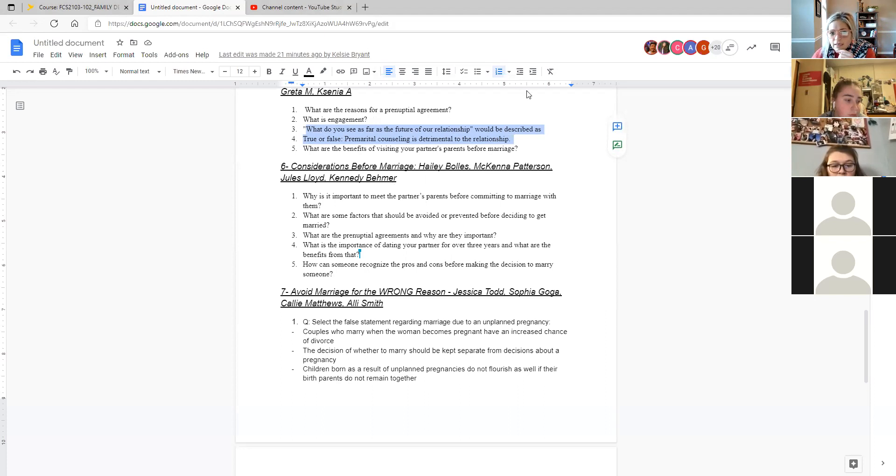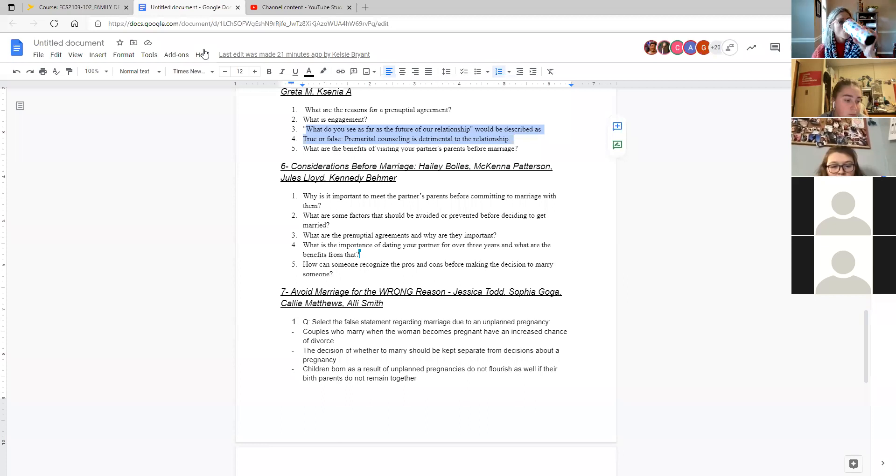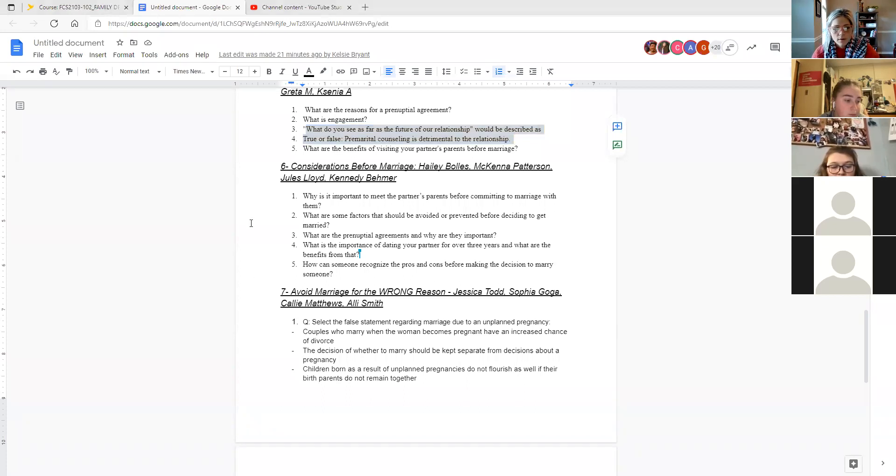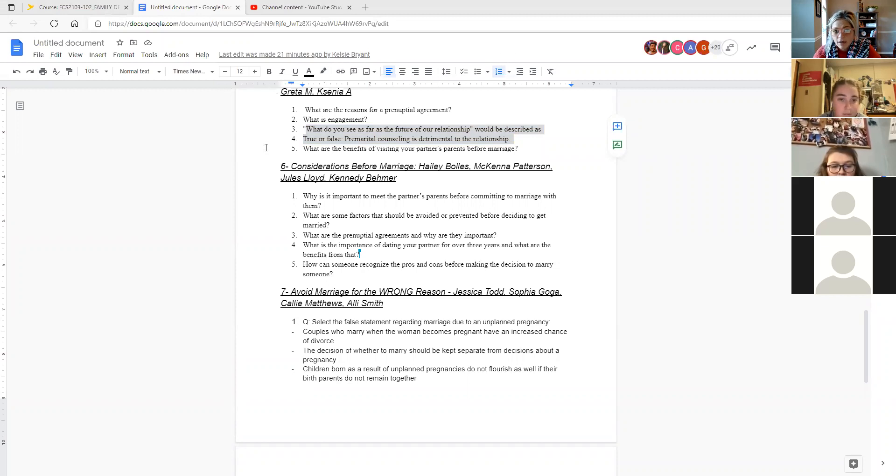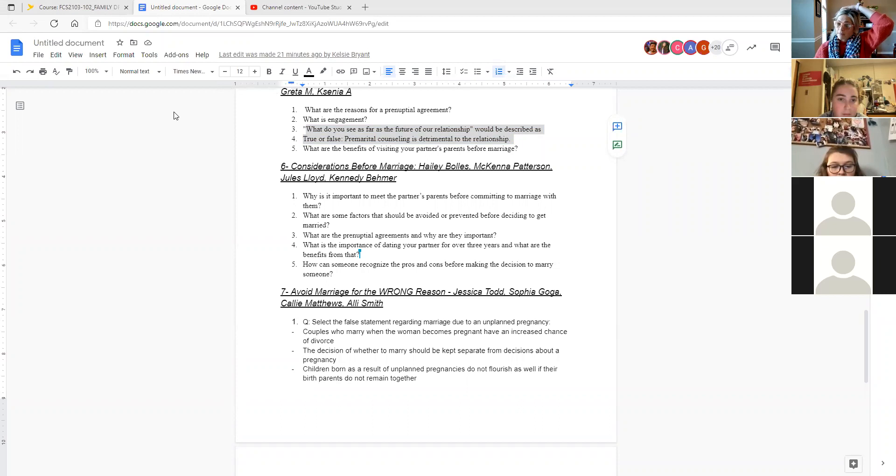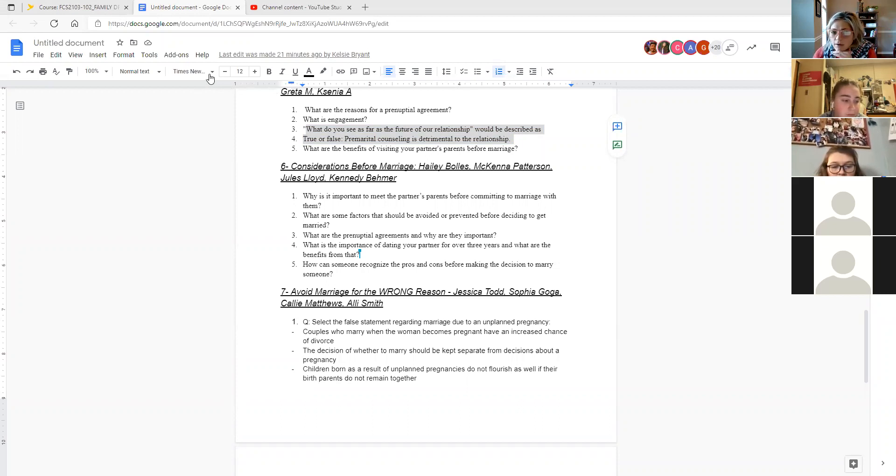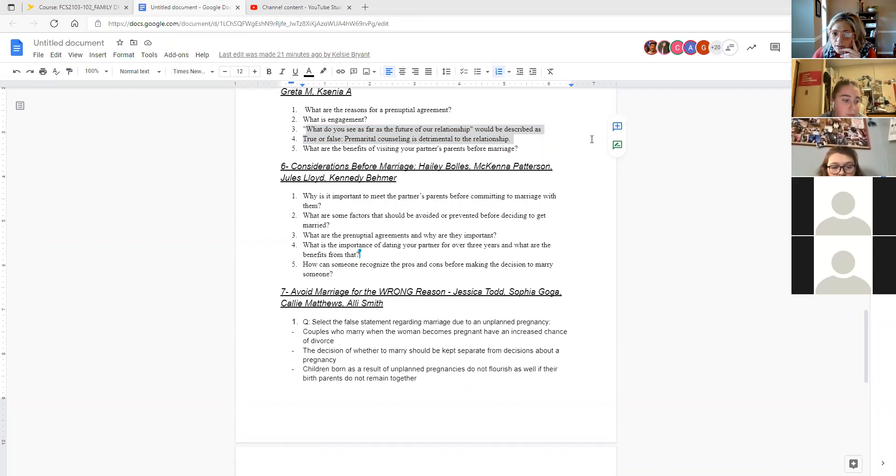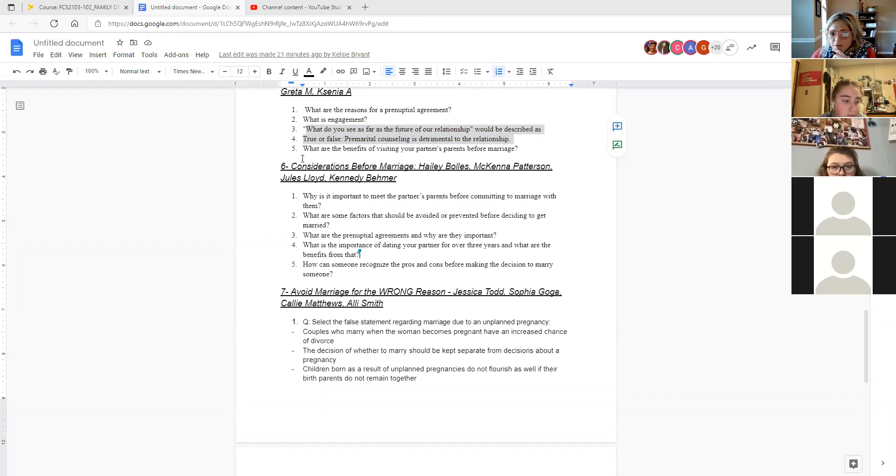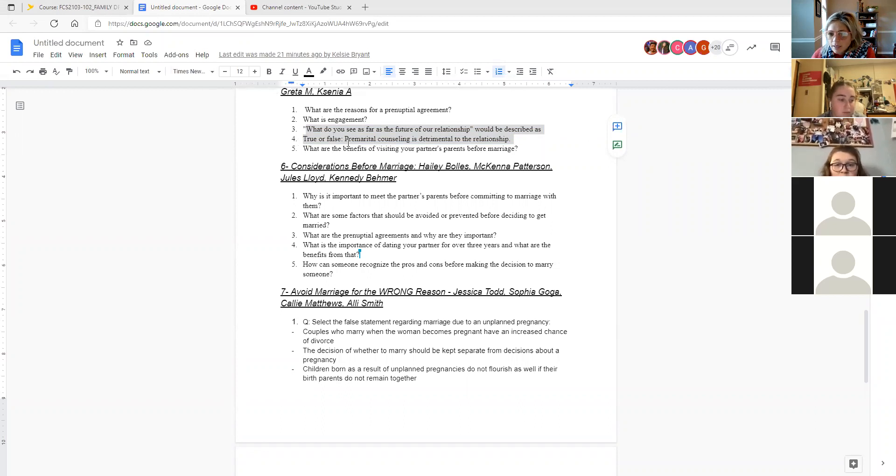True or false premarital counseling is detrimental to the relationship. False. And one of your written reflections kind of focused on premarital counseling and how that might be beneficial. Certainly not necessarily, but would be seen as having possible benefits to the relationship. And then let me hear from somebody out loud. What are your thoughts on the benefits of visiting a partner's parents before marriage? Why is that piece of kind of meeting the family important?